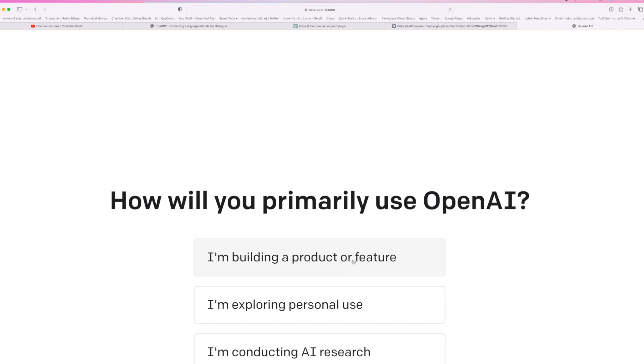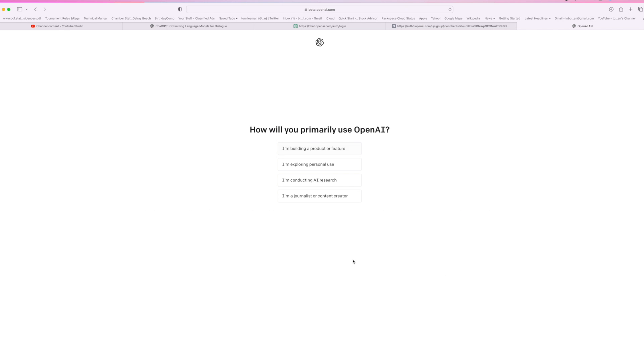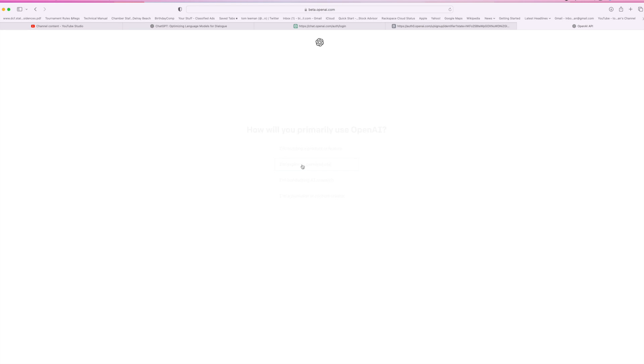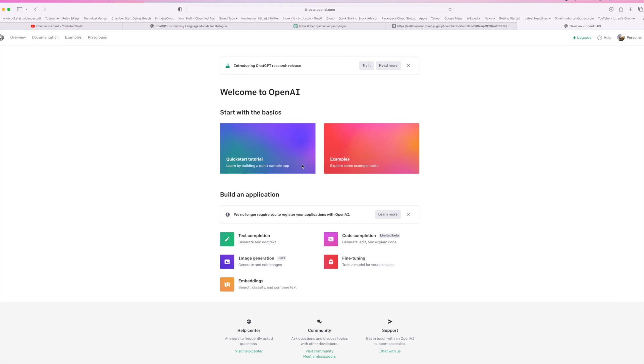All right, and now let me shrink it up. It says, how will you primarily use OpenAI? I'm building a product or feature, or I'm exploring personal use. I'm going to go ahead and say exploring personal use. And bam, open. Welcome to OpenAI.